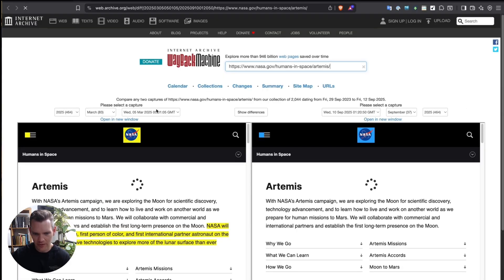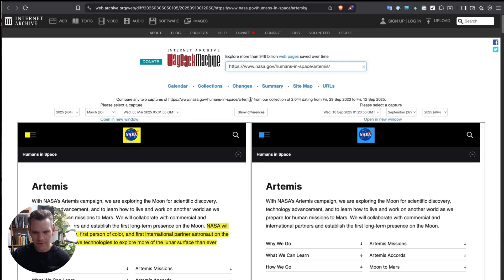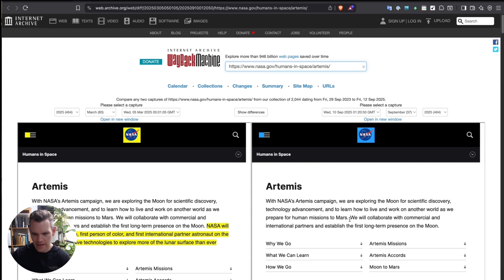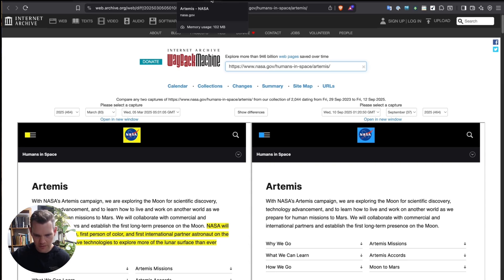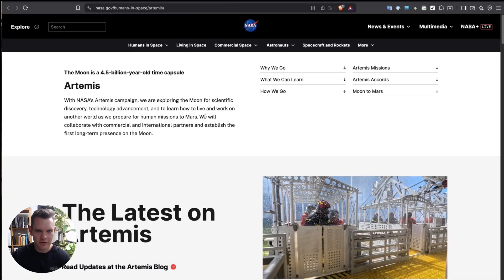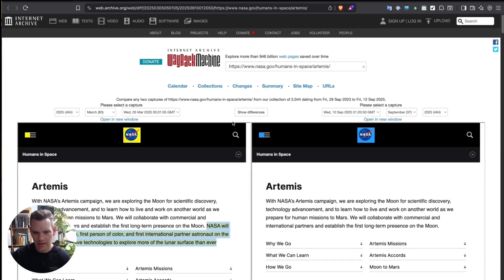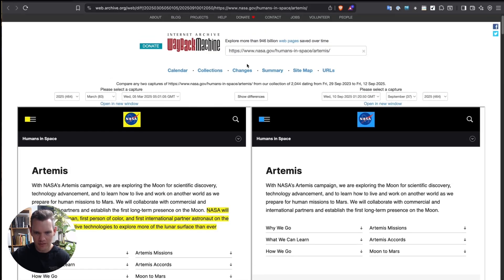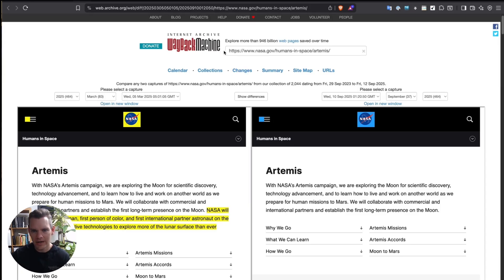On the 5th of March, we have the website on the left, and on the 10th of September, we have the website on the right. Specifically, the difference on this part is this last line here that says, NASA will land the first woman, first person of color, and first international partner astronaut on the moon, using innovative technologies to explore more of the lunar surface than ever before. On the right, it shows that that's not there. And we can even double check that on the current website just to see if it's still off. And yeah, we can see that that's still not there. So it shows that someone has removed that line on the NASA website, and thanks to the Internet Archive or the Wayback Machine tool, we're able to identify that change. And that's a really useful way to use this tool on tracking changes on websites, and showing the difference between them over time.